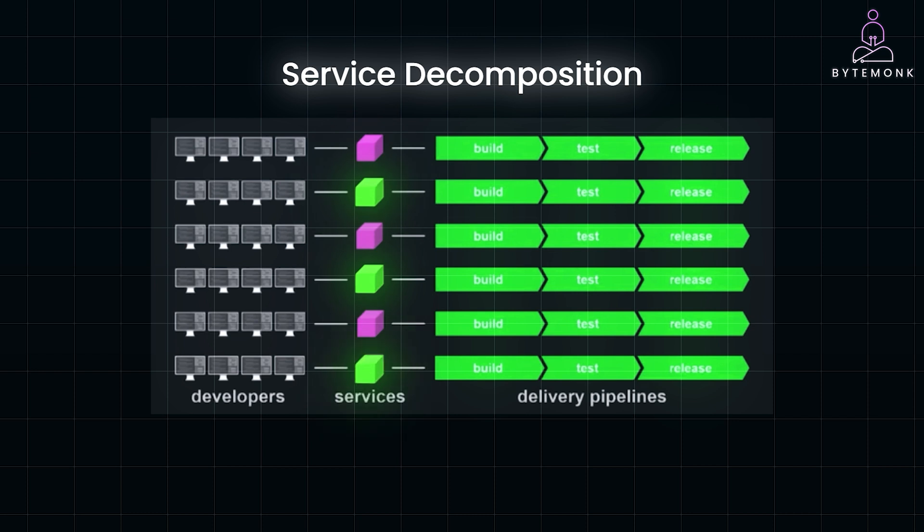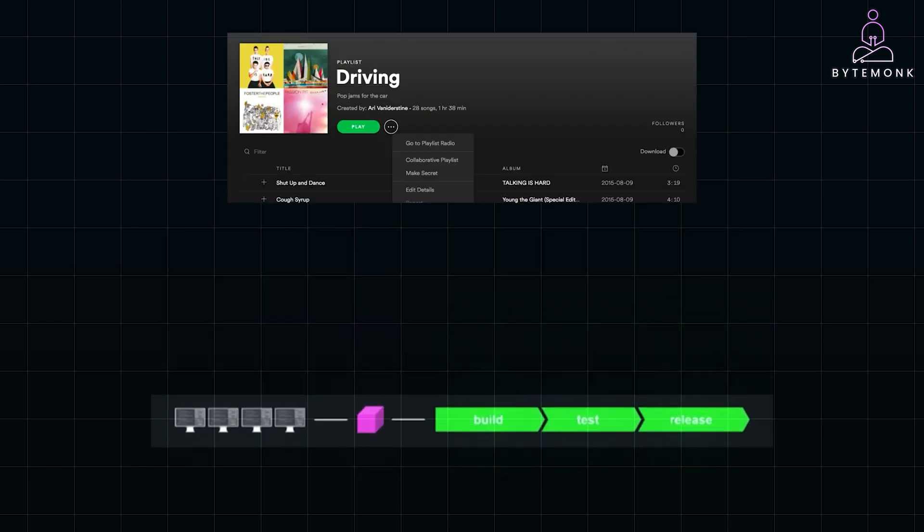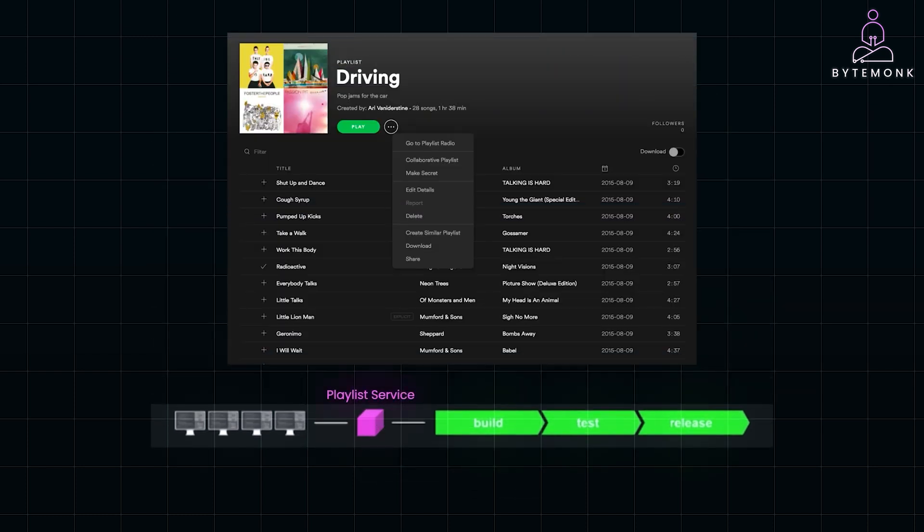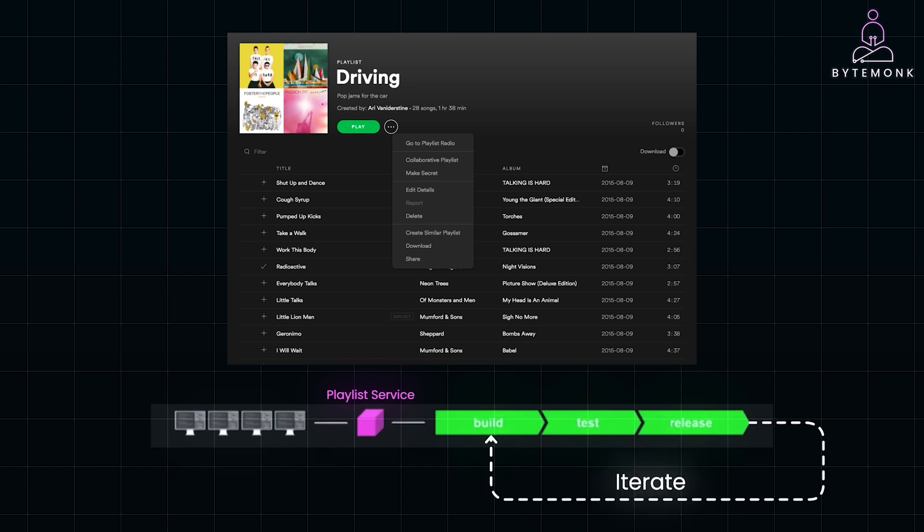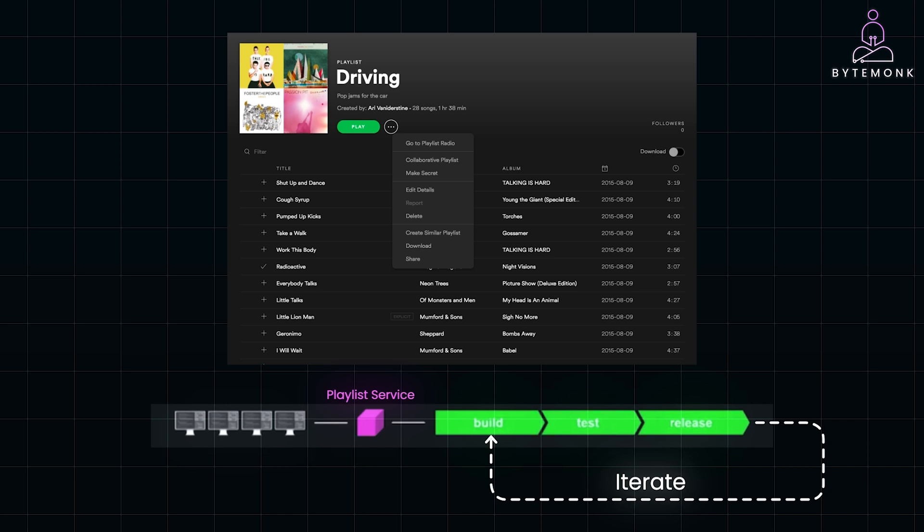For instance, the playlist service became its own microservice. This allowed Spotify engineers to iterate quickly, adding new features like collaborative playlists and personalized recommendations without affecting other parts of the system. Like Netflix, Spotify also benefited from independent scaling.